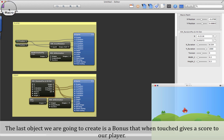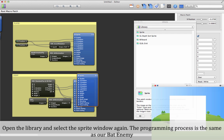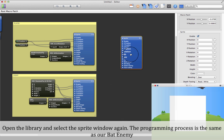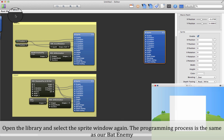The last object we are going to create is a bonus that, when touched, gives a score to our player. Open the library and select the sprite object again. The programming process is exactly the same as for our Bat enemy.